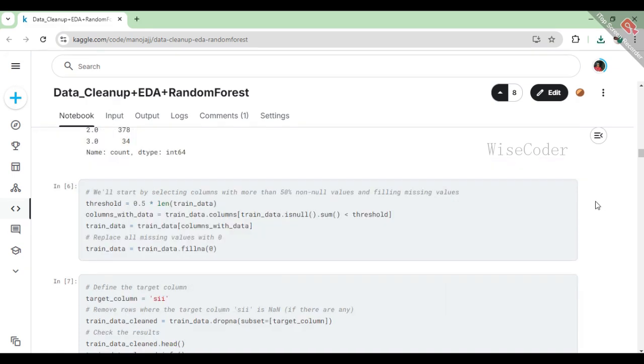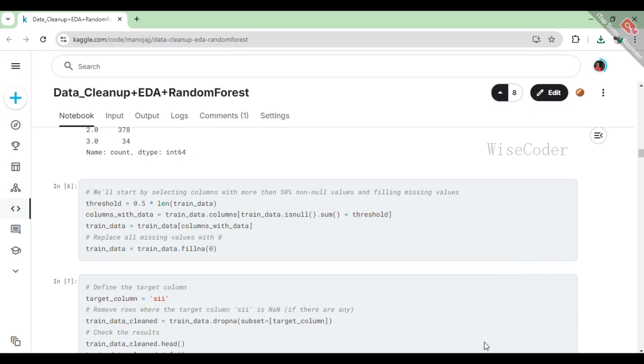In this section of code, we are cleaning up the dataset by focusing on columns that have more than 50% of their values present, ensuring we only keep the more reliable data. We calculate the threshold for non-null values, then filter the columns based on this criteria. After that, we go through the remaining data and replace any missing values with 0, which helps maintain consistency and avoids issues during analysis or modeling.